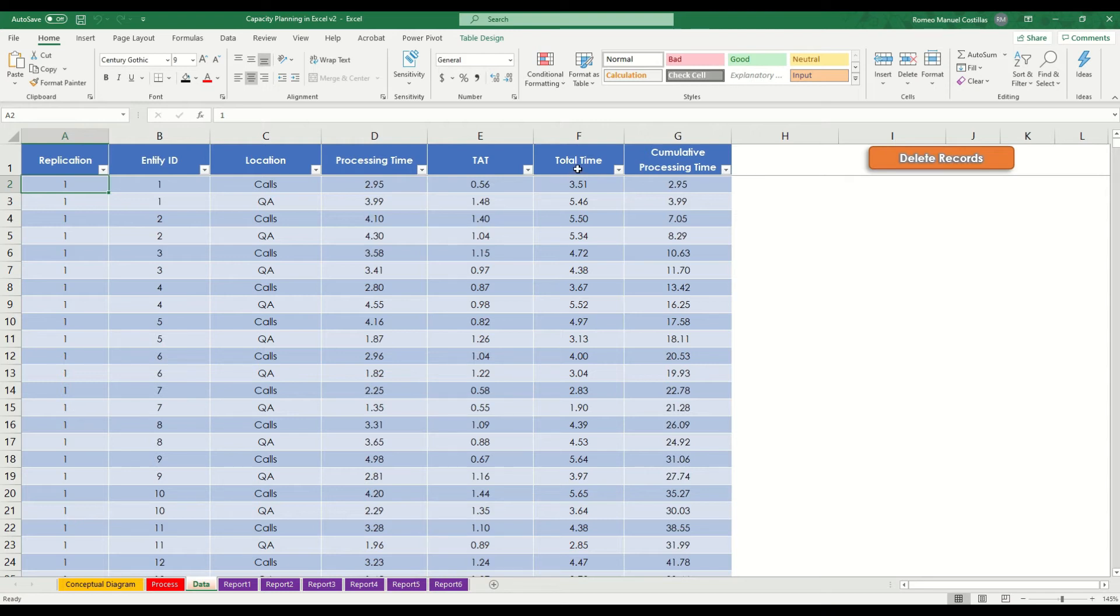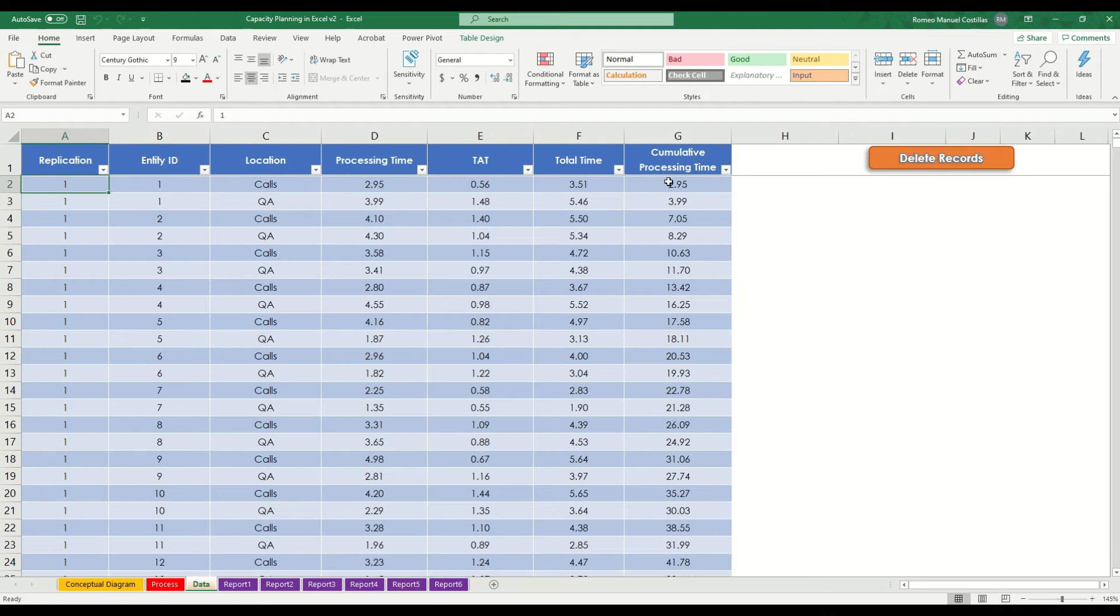Here in column F, this is the total time spent by this call entity. And in column G, we have set this as cumulative processing time, which later on we can use to calculate the maximum utilization.